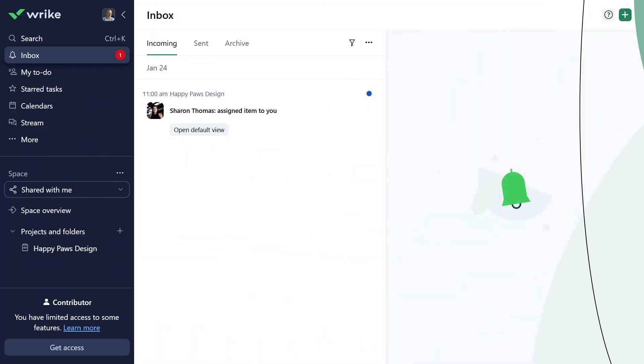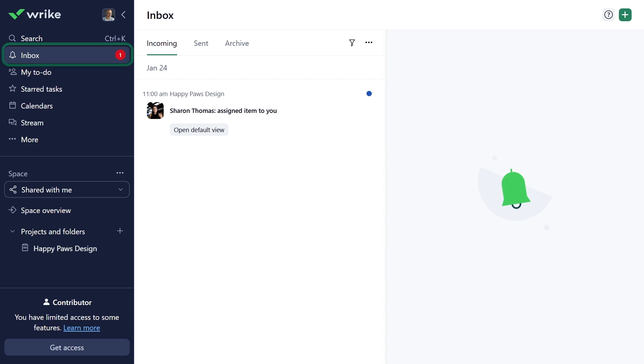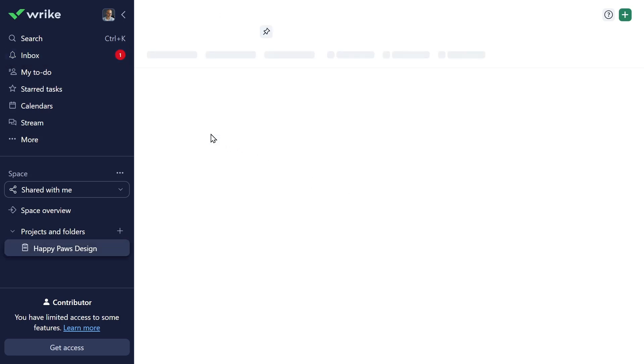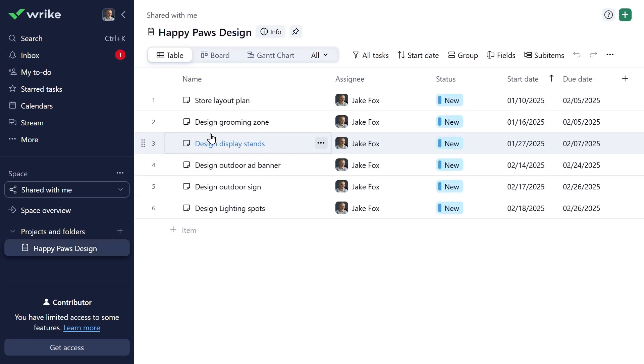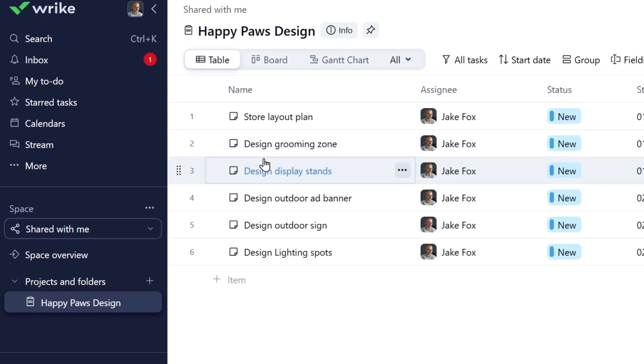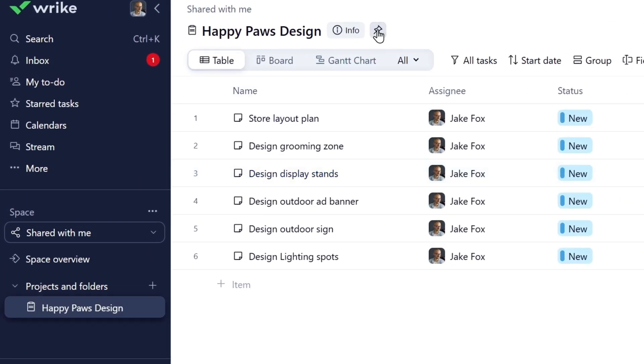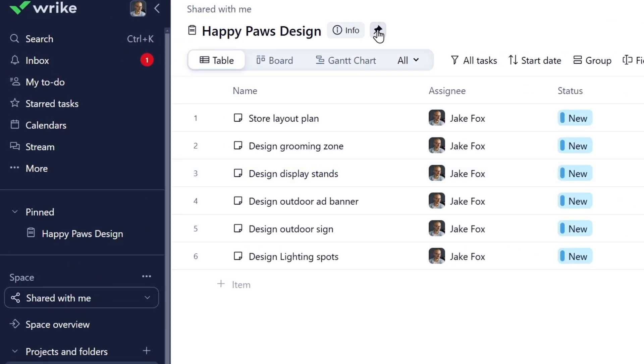You are now in the Wrike workspace, and there is a notification in your Wrike Inbox that Sharon shared a Happy Paws design project with you. Let's learn more about the project by clicking Open Default View. First thing to do when you open your project is to pin it so you can quickly access it at any moment. Just click this pin icon and your project will appear under the pinned section of the menu.